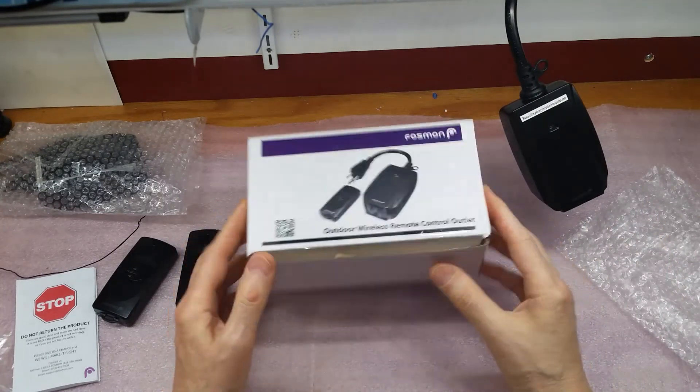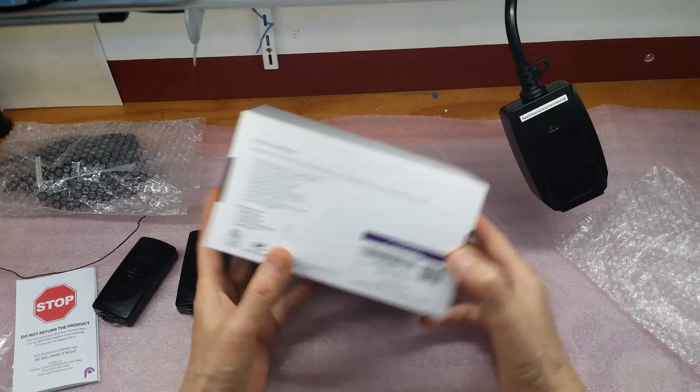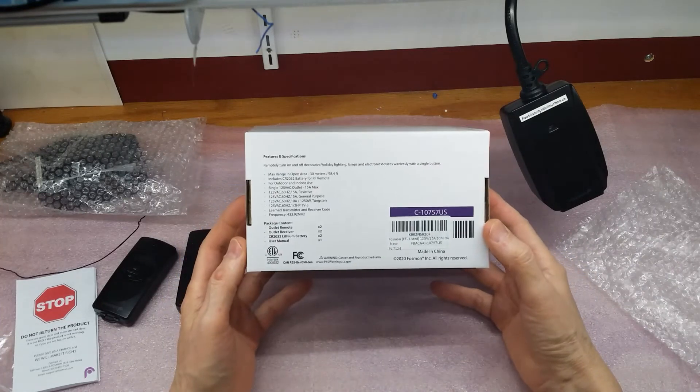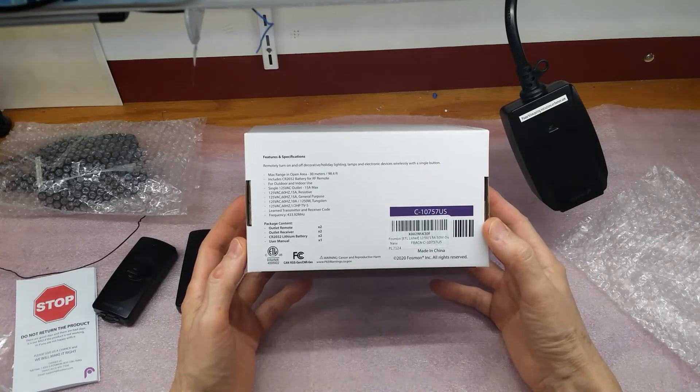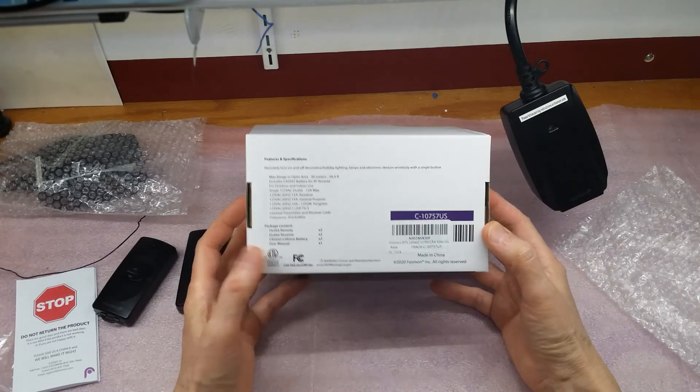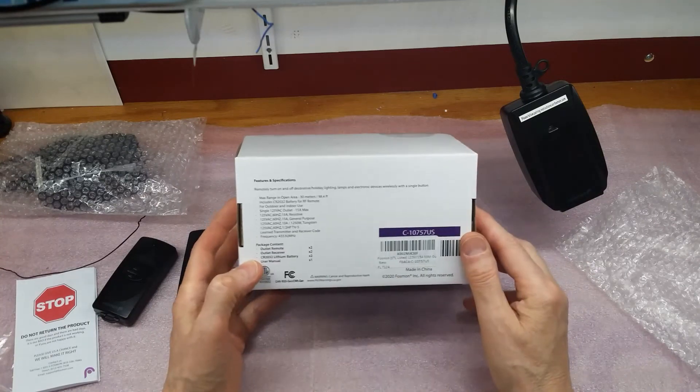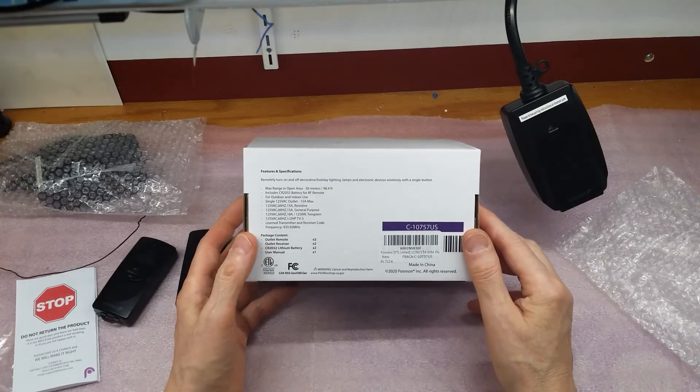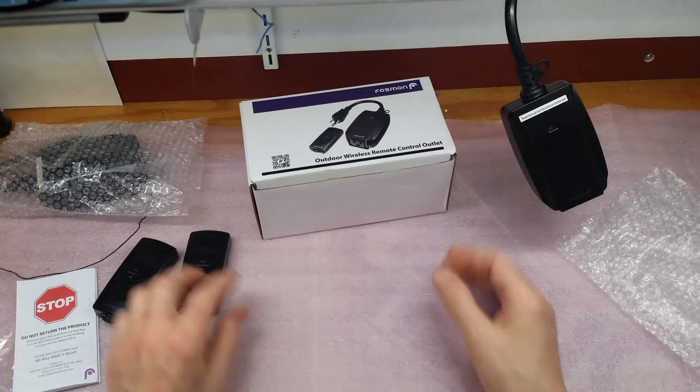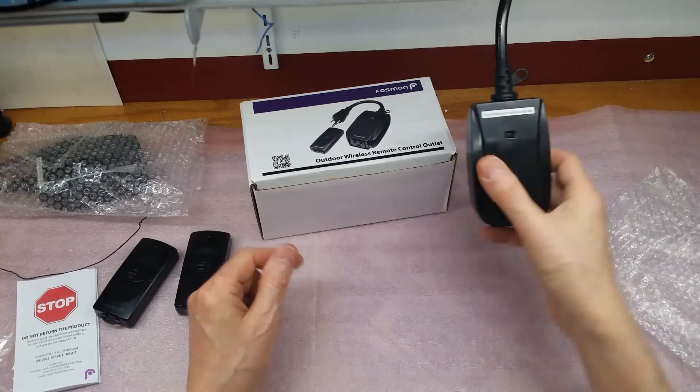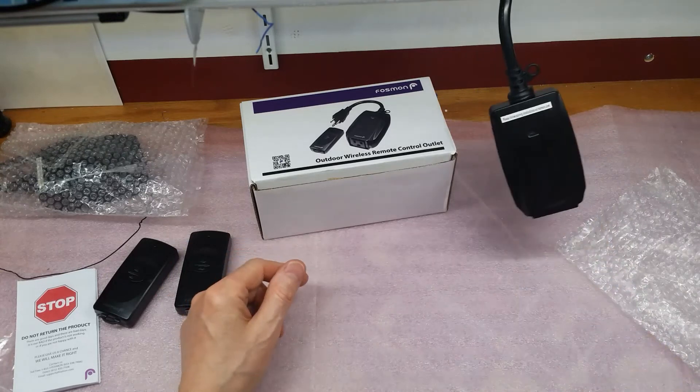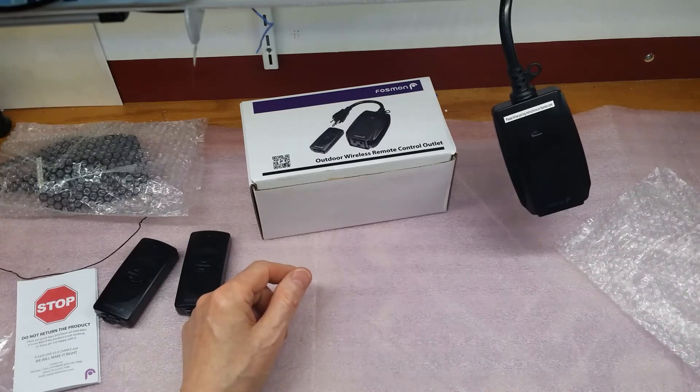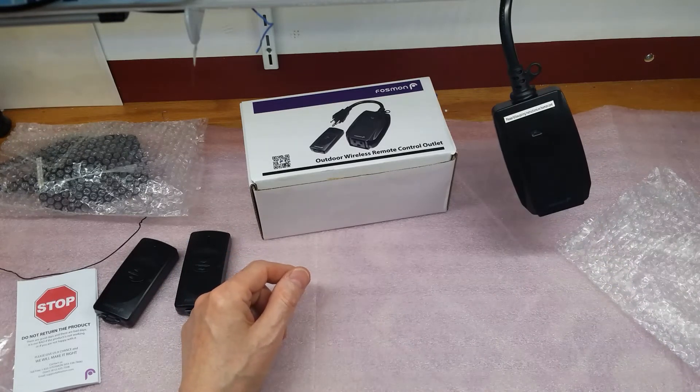This is how it came in the box. The box has the specifications behind it. This is for two units. And it's available on Amazon, and we will take it apart and see what happens.